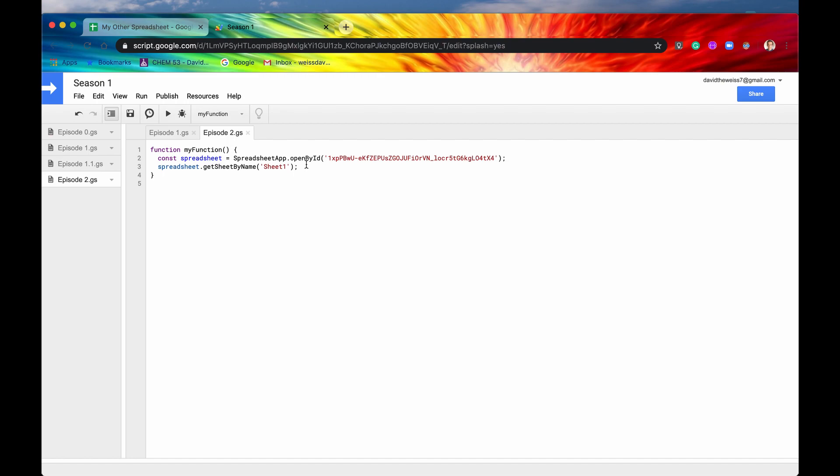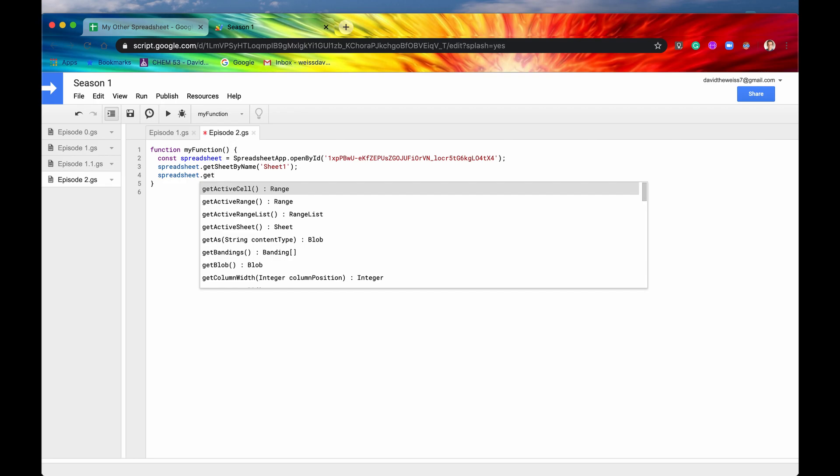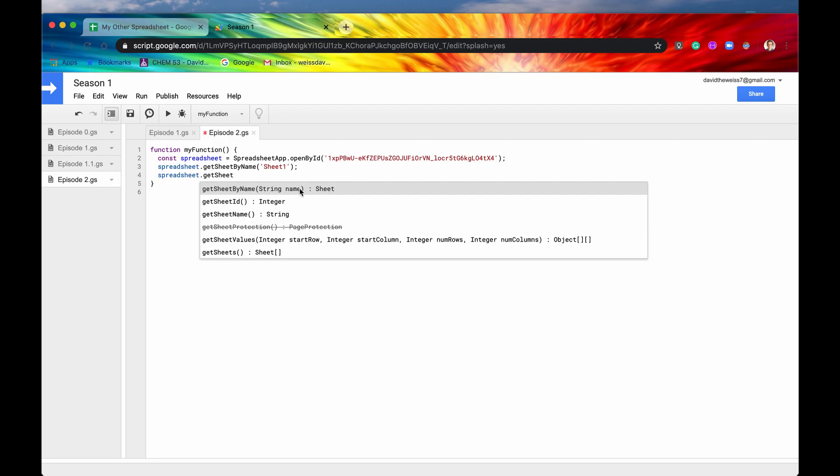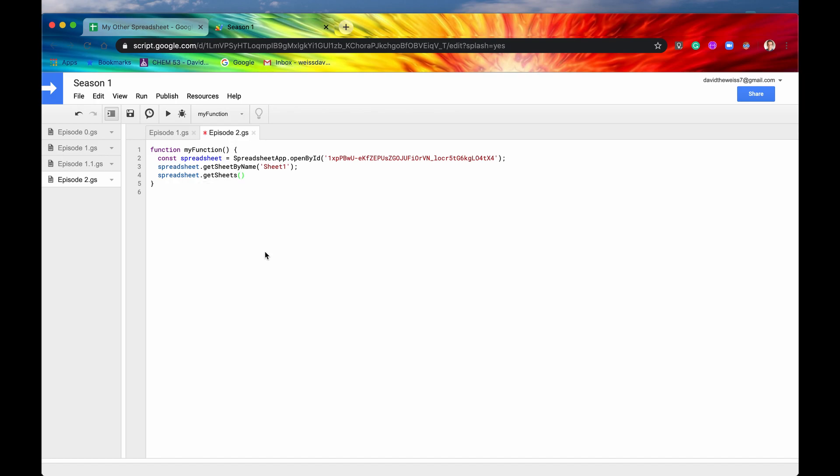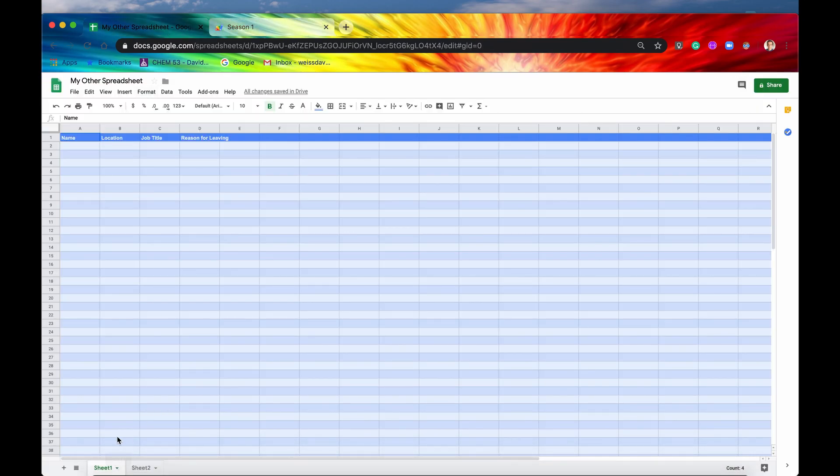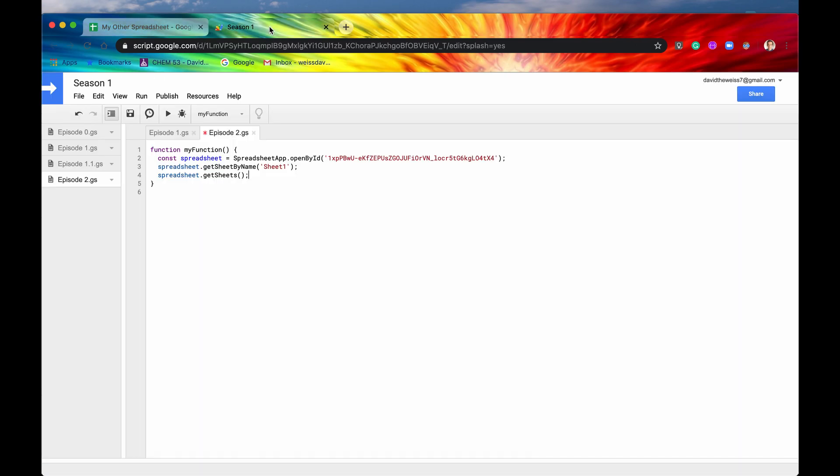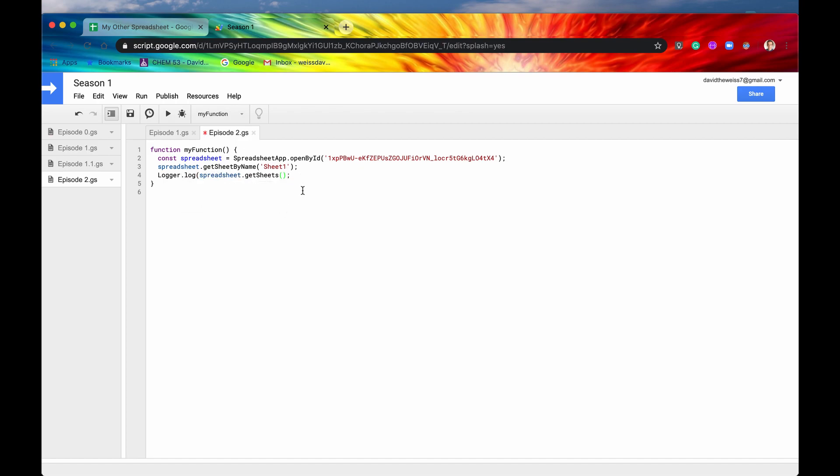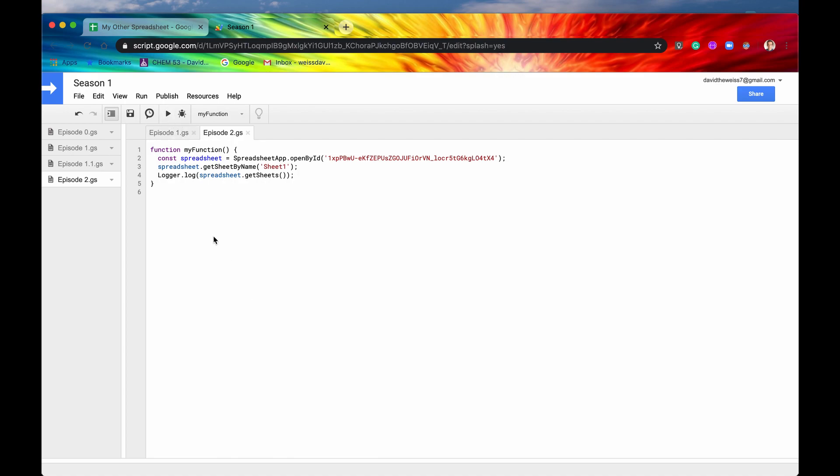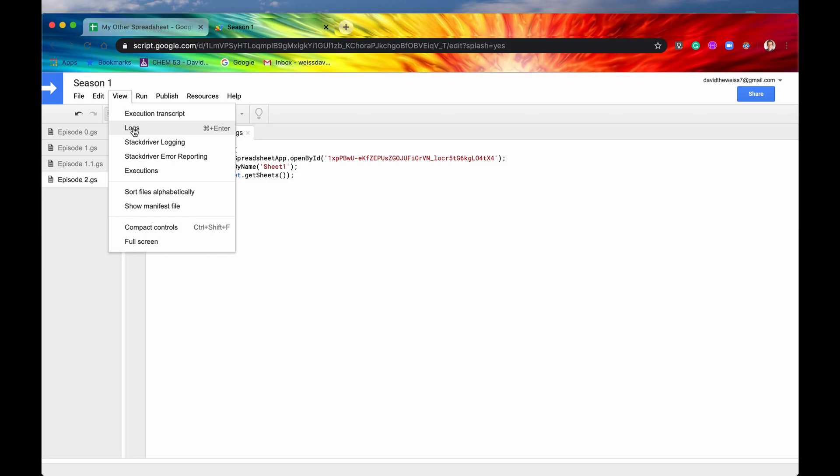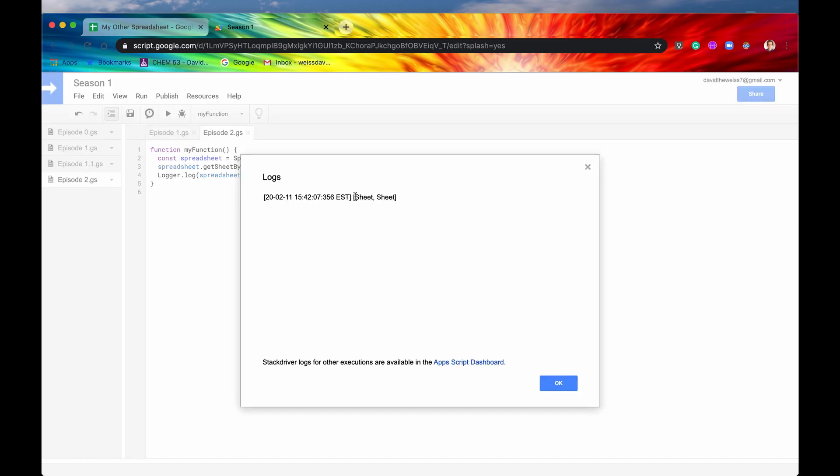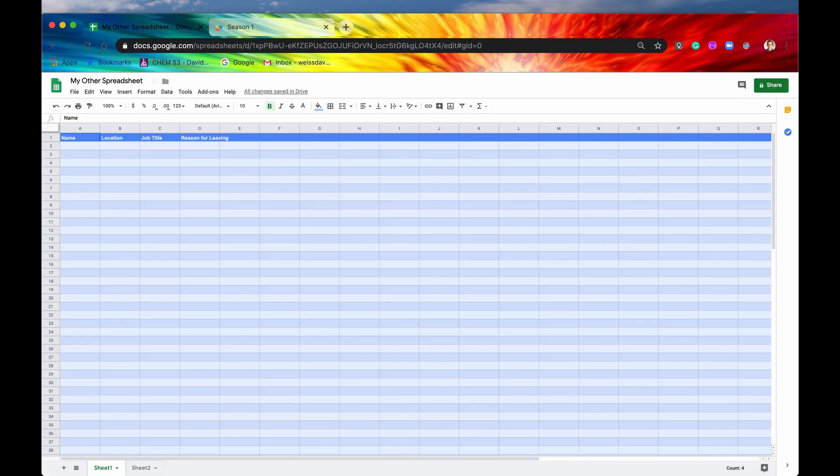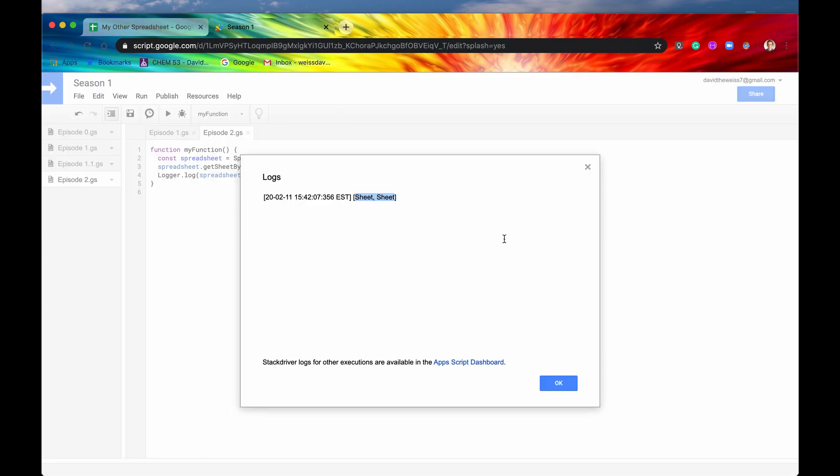Another one of those methods was getSheets. So let's write spreadsheet.getSheets. What this does is it grabs all of the sheets - it returns an array of sheets. It's going to grab this sheet and also this sheet, any sheets that are in the spreadsheet. To see them, I'm going to use a method called logger.log, which is the Apps Script version of console.log. Let's run this. Now we can view our logs, and as you can see, our logs say that there are two sheets in our spreadsheet, which we can see here.